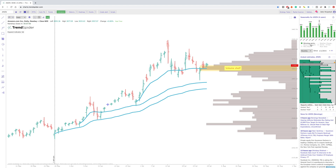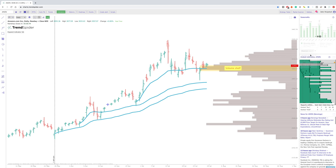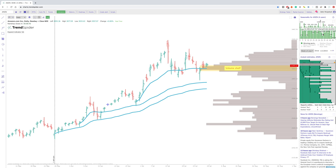And with the seasonality feature, you can actually go through and see how a particular month has performed versus the last 10 years. You can simply do that by changing this from monthly to, let's say, the weeks of the year — you can see the seasonality for all of that. So you can actually pair this with your technical analysis and really get an edge in the market like no other.